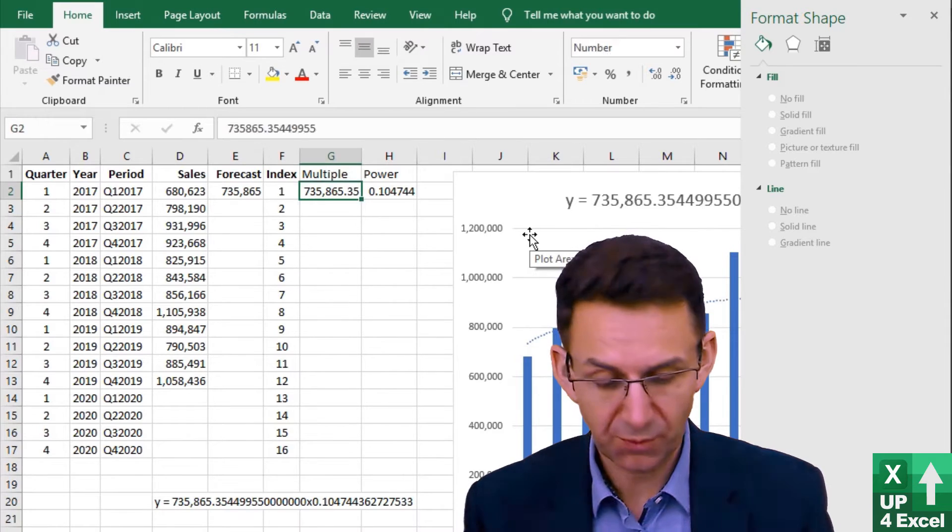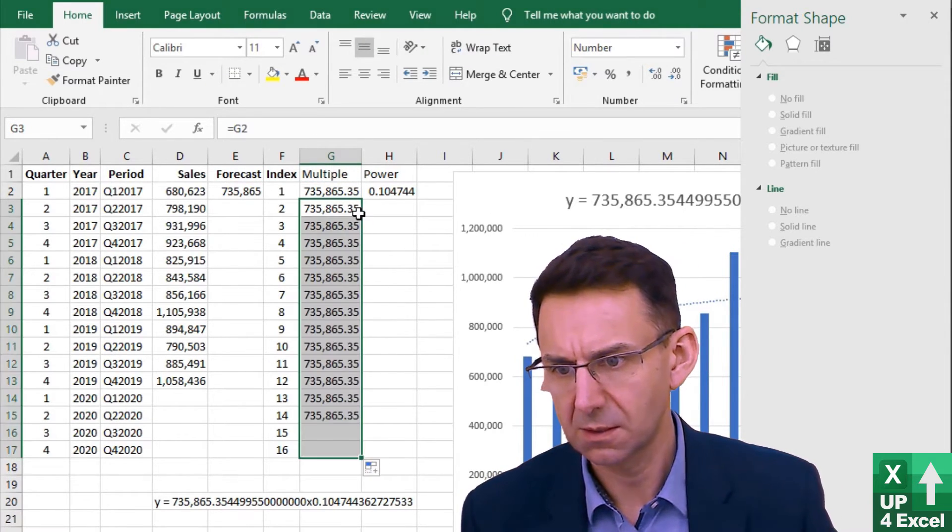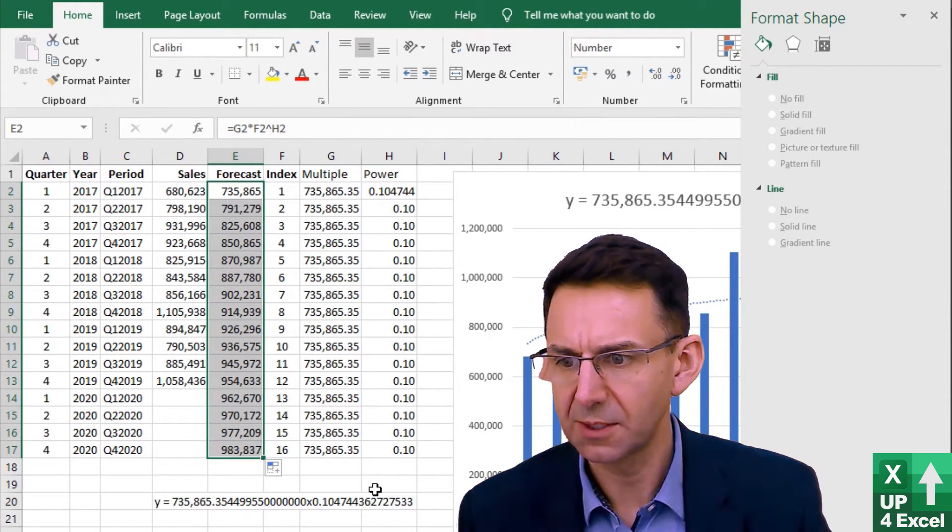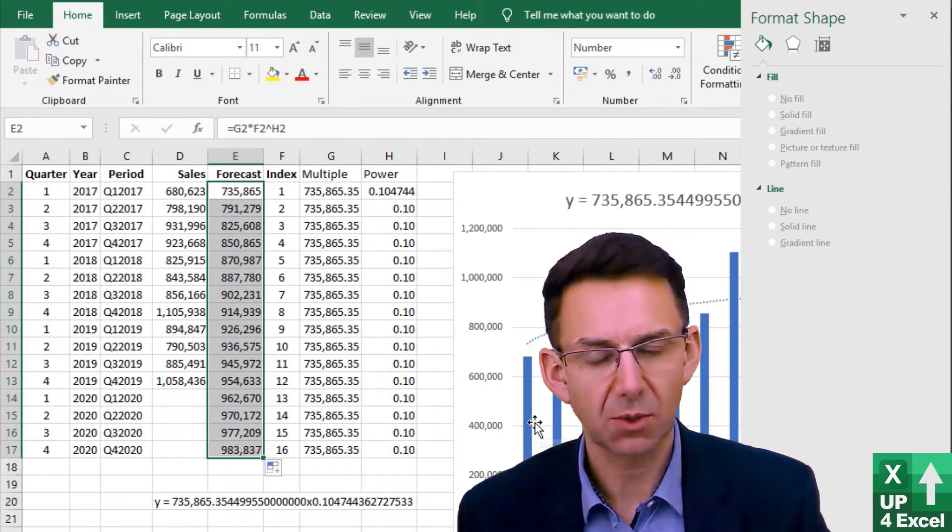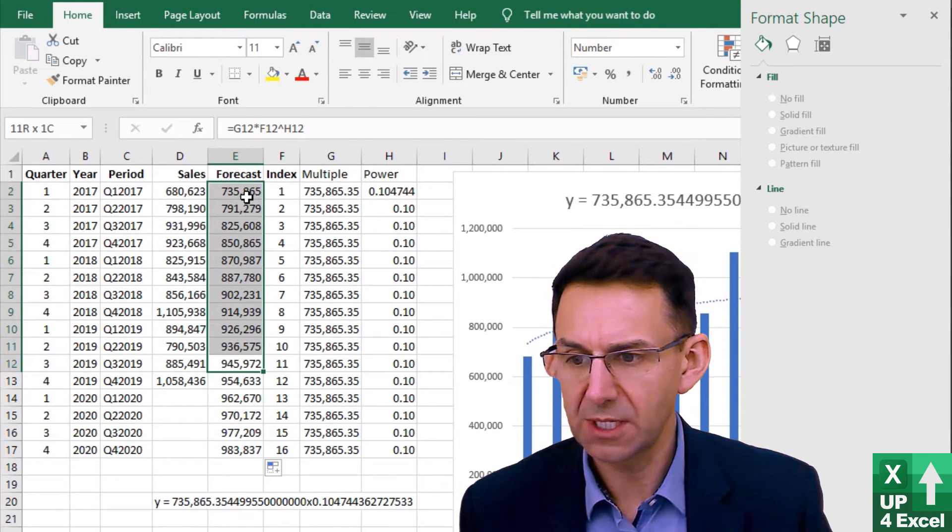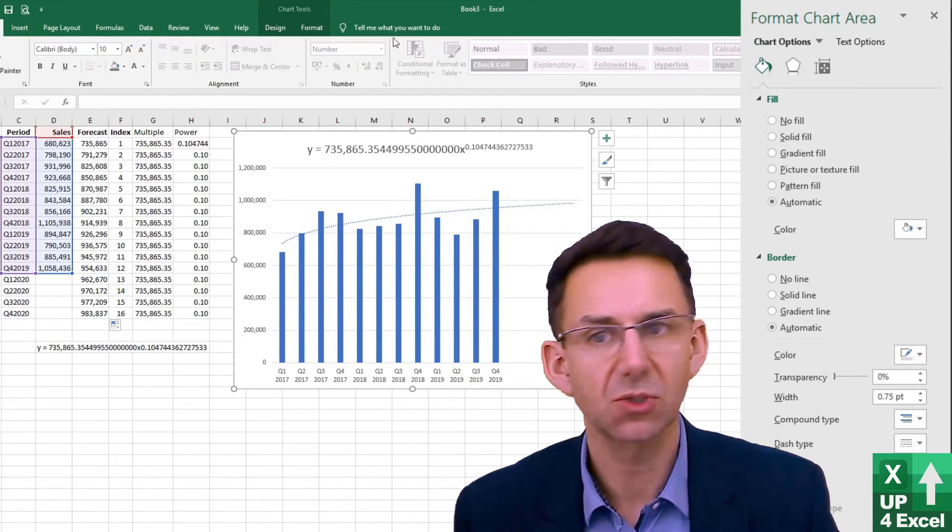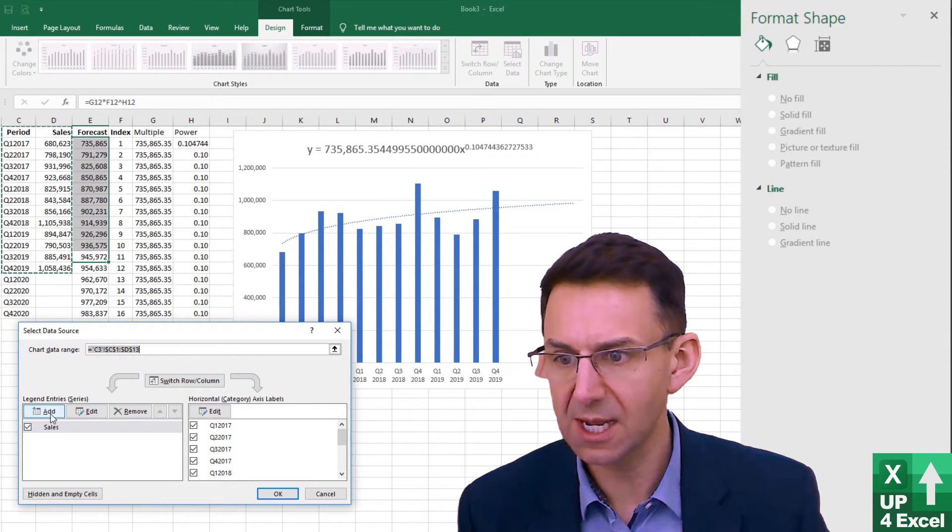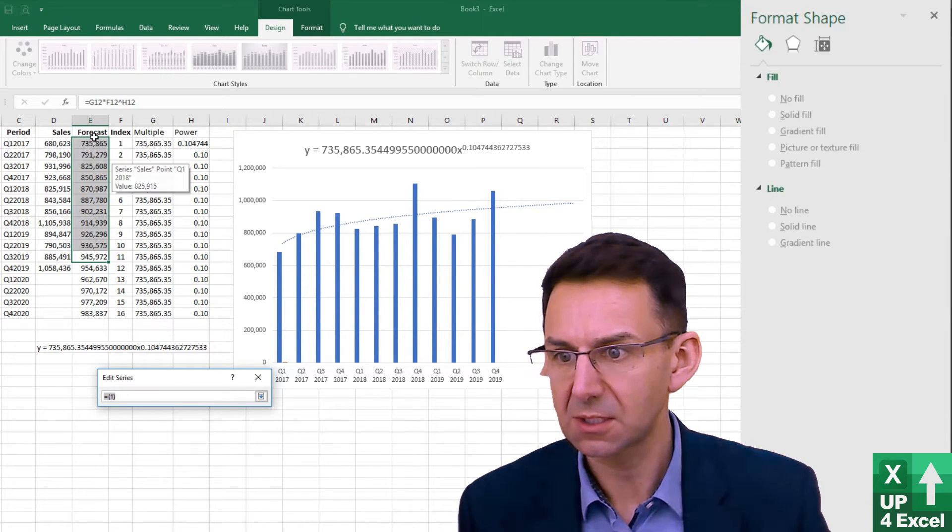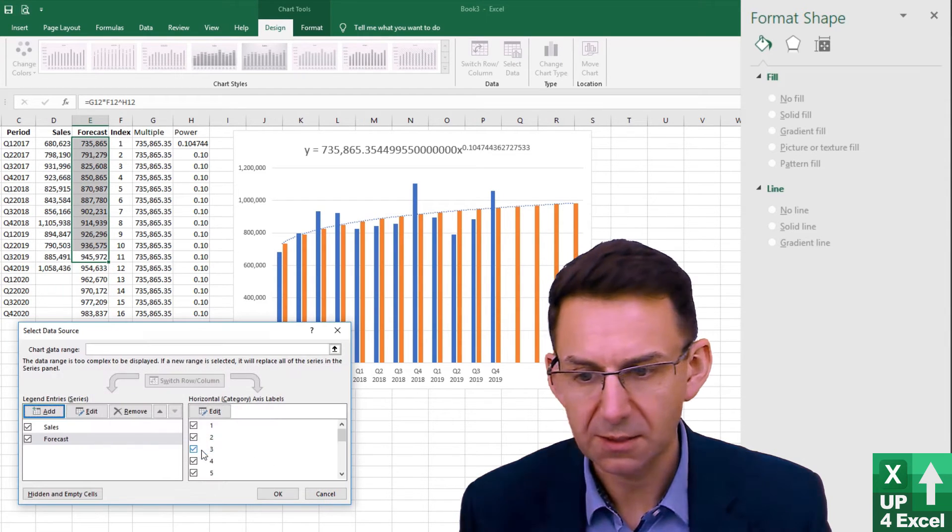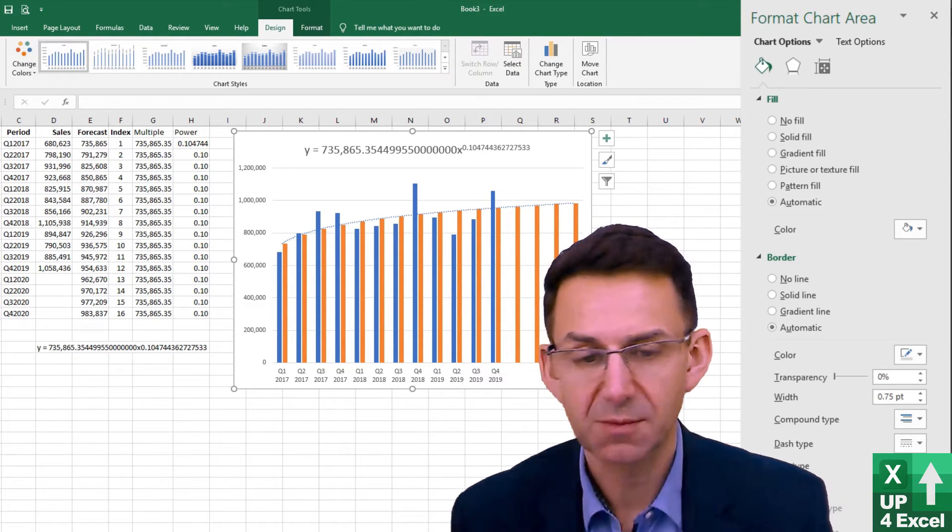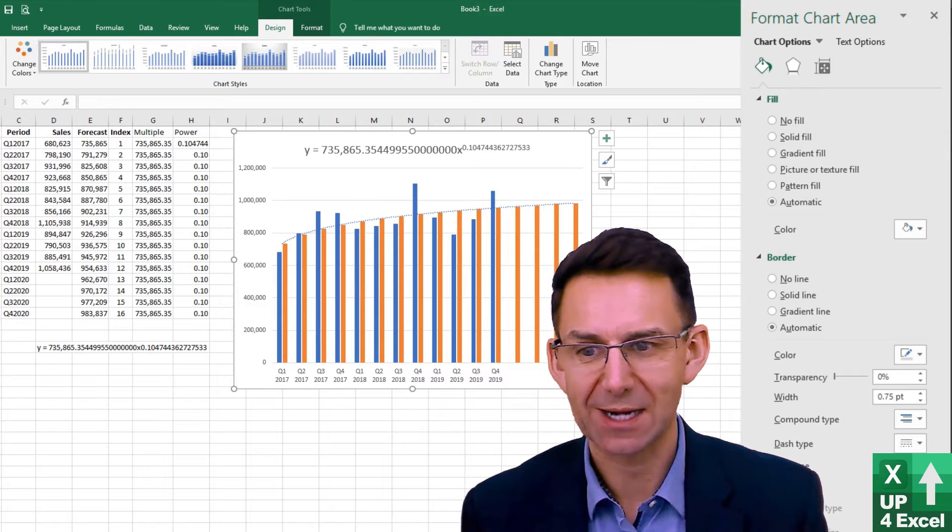I'm going to give this forecast column the same formatting as my sales column. We can just copy these all the way down. I'm now going to add that onto the chart to make sure that we've got the right number. I'm going to add this series which is the forecast series. You can see that is perfectly matching the trend line so we've definitely got the equation correct.